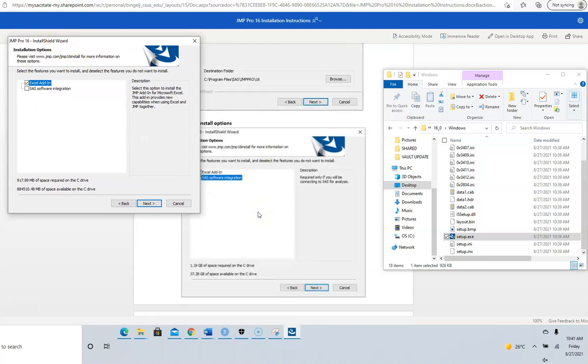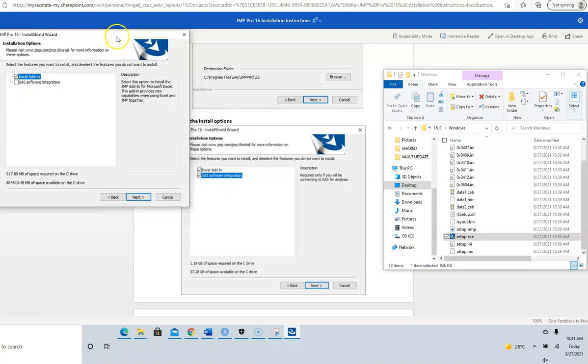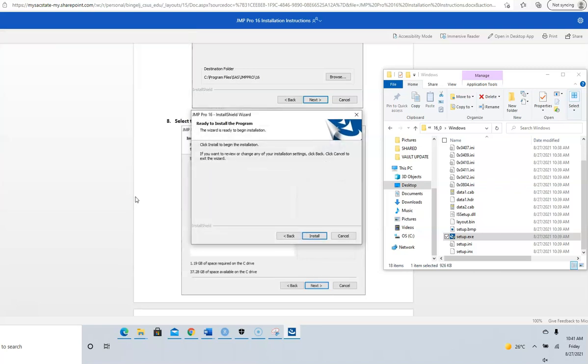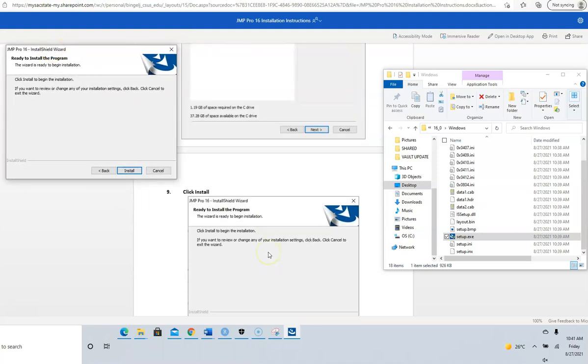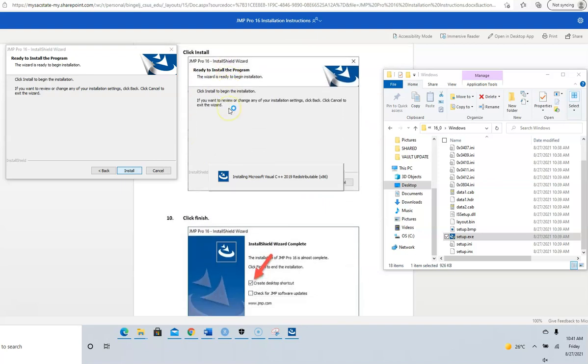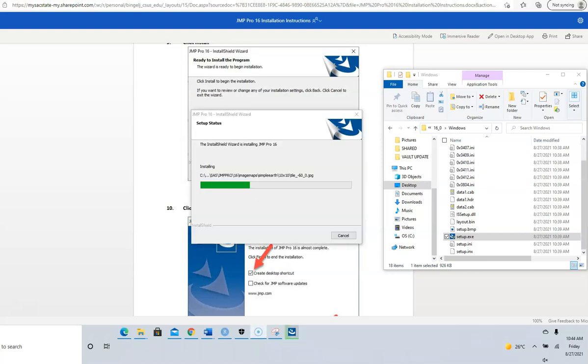I'm going to click here. Program by SAS, that's correct. Next. Click Install. The installation process takes some time, so just be patient with it.